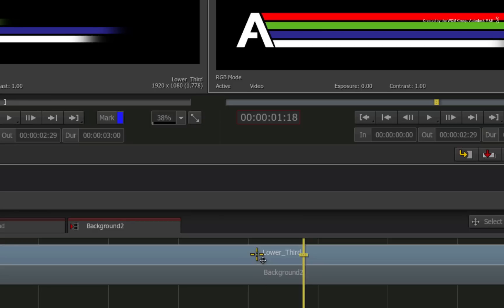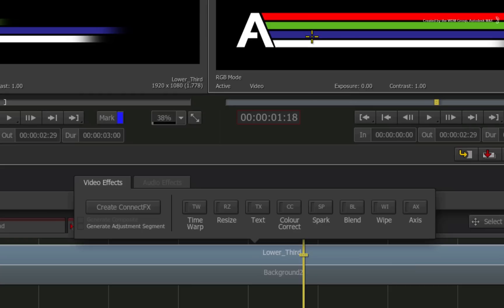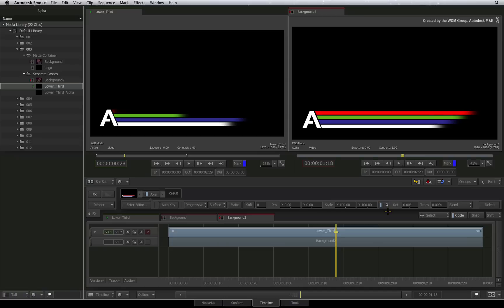Select and right-click on the RGB segment and choose Add Effect. In the FX ribbon, choose the Axis Timeline FX. The bar under the top edge of the clip tells us that the Axis Timeline FX has been applied.